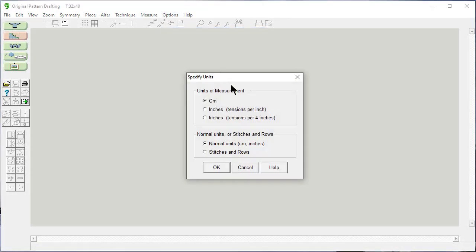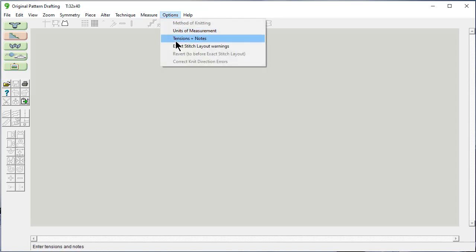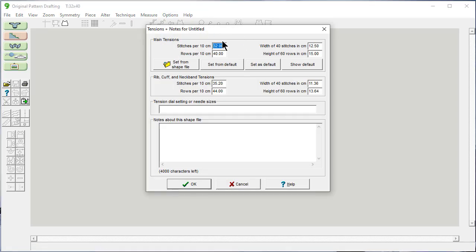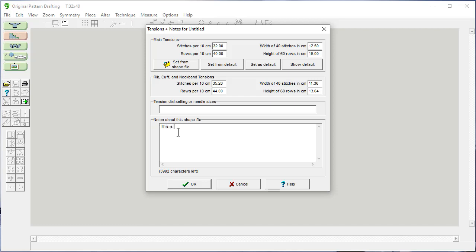Options, units of measurement — we're working in centimeters this time. Options, tensions: 32 and 40. You can change this to whatever you want, but right now it is set as the default. And notes about this shape — I'm going to say this is from a sweater that I love in my collection.